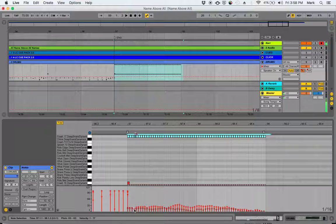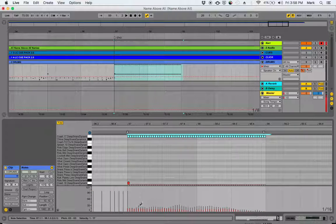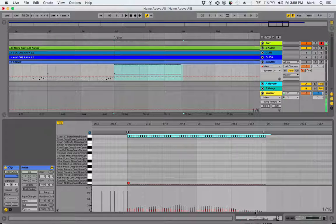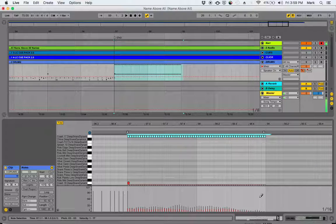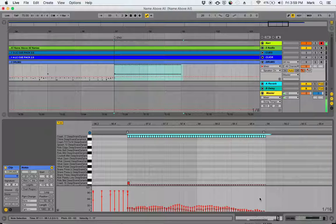Then I went Command-B to turn on the draw mode, and I drew in a velocity pattern that was sort of random because that's what happens when you're actually playing—you don't hit everything with the same hardness when you're doing these kind of swell things.